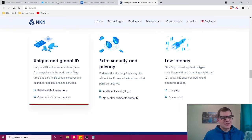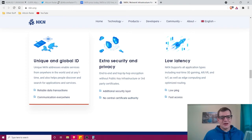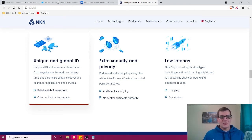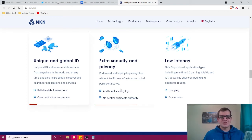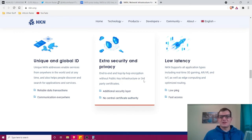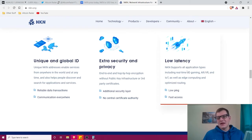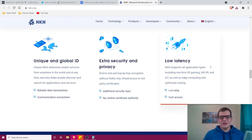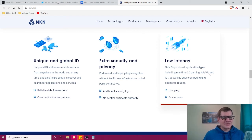Unique and global ID—unique NKN addresses enable services from anywhere in the world at any time and help people discover and search for applications and services. They've got extra security and privacy with end-to-end hop-by-hop encryption without public key infrastructure or third-party certificates. Low latency—NKN supports all application types including real-time 3D gaming, AR, VR, IoT, as well as edge computing and optimized routing.